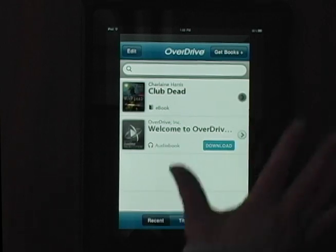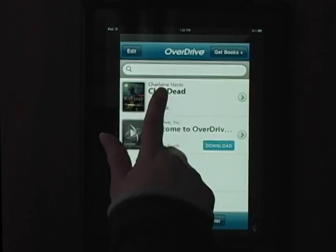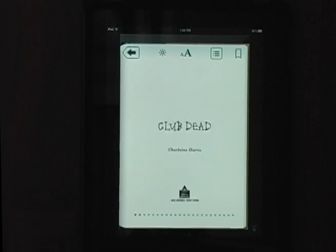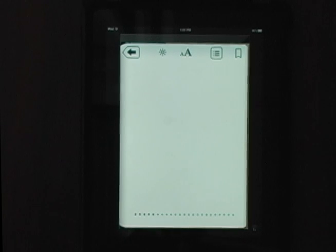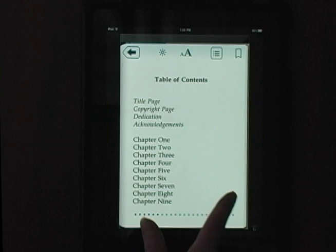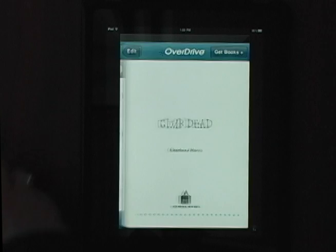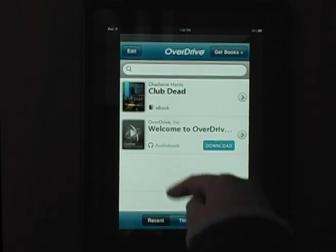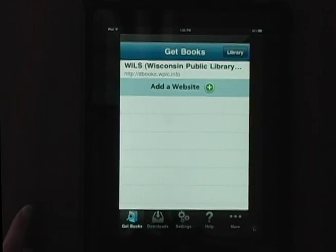Tap the title to begin reading it. The arrow at the right will give you more information about the title, including the expiration date. Begin reading your title. Use the arrow key in the upper left corner to return to your library. Tap the Get Books button and note that the Wisconsin Public Library Consortium website is now listed here. Next time, tap this link to go directly to the Digital Download Center and search for books.